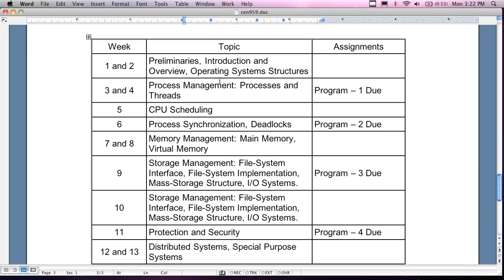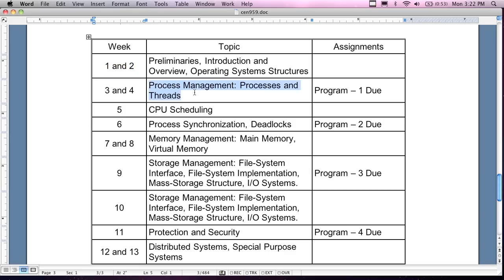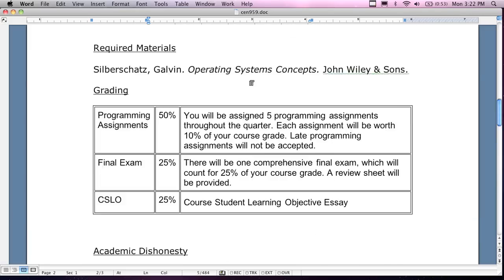The first couple of weeks of the course we're going to go through the preliminaries — introduction of what operating systems are, overviews of operating systems, and talk about operating system structures. These are by weeks: weeks one and two cover the introduction and structures, and they actually correspond to chapters in the textbook.